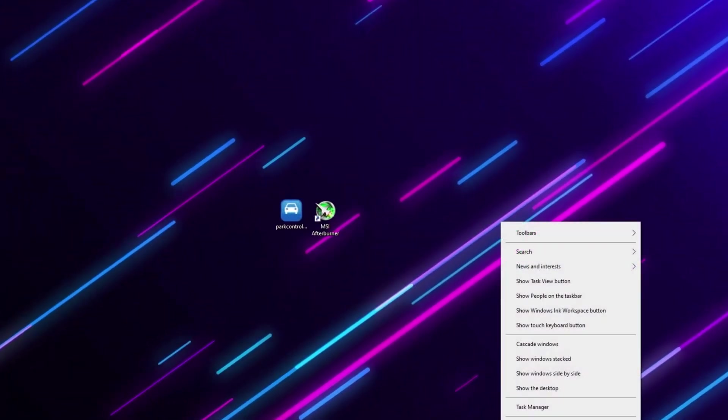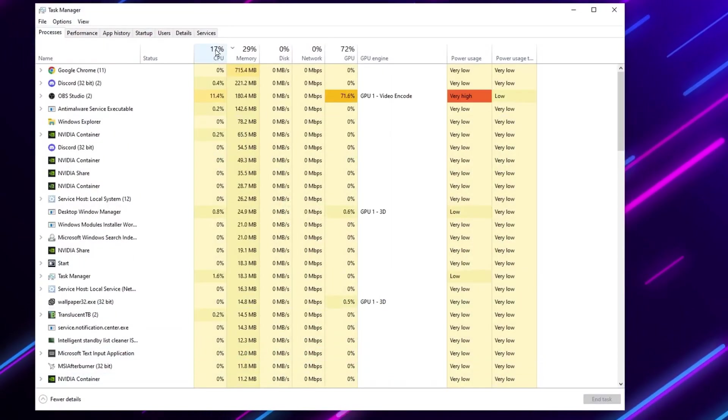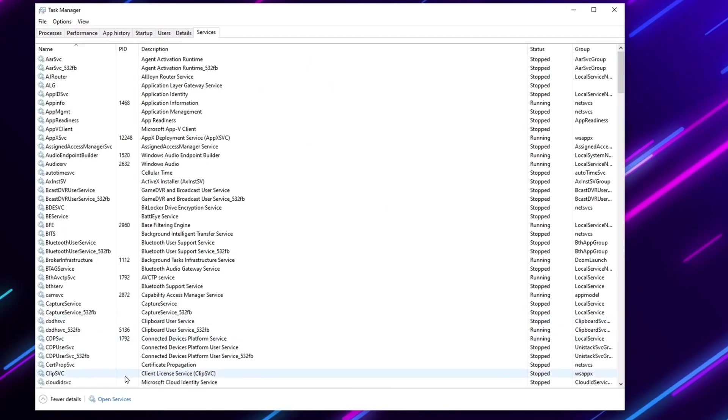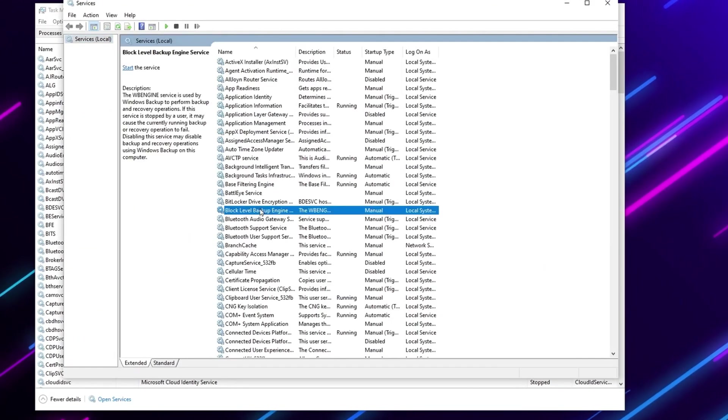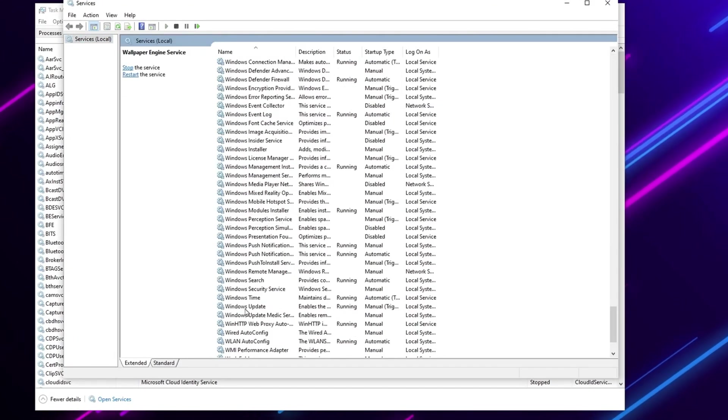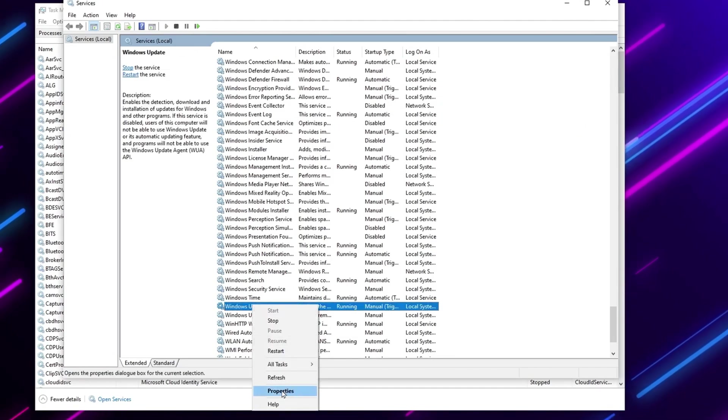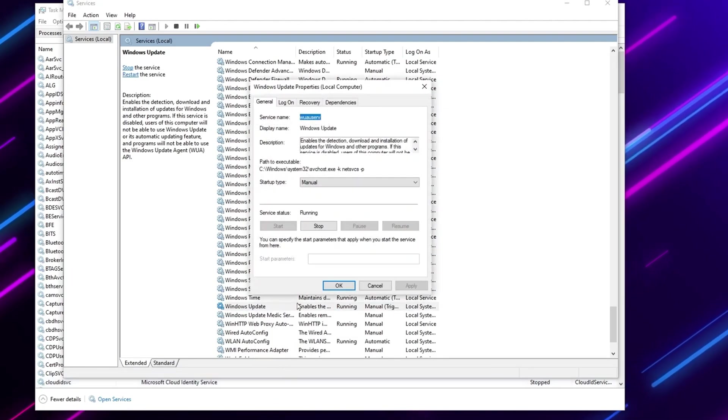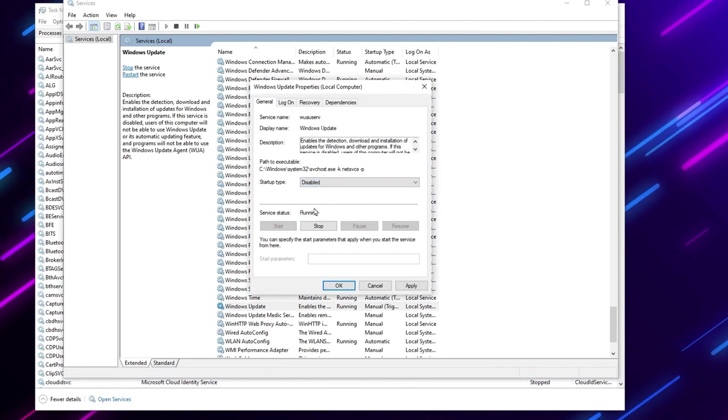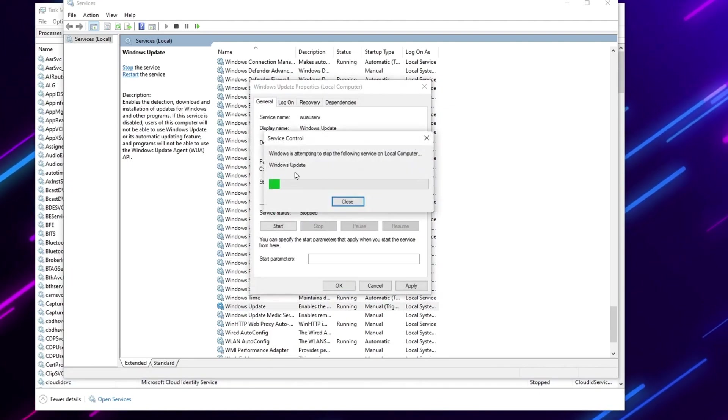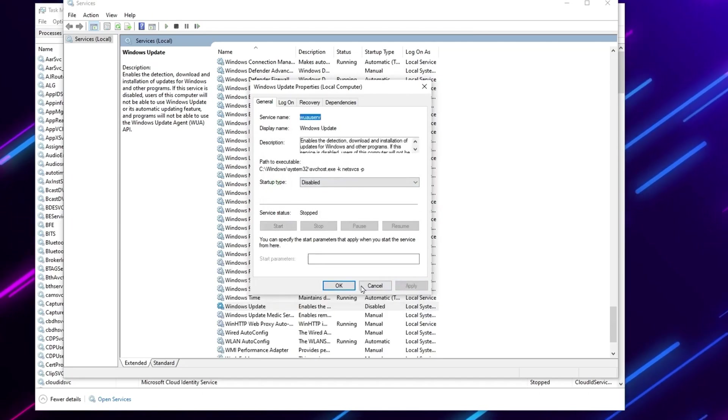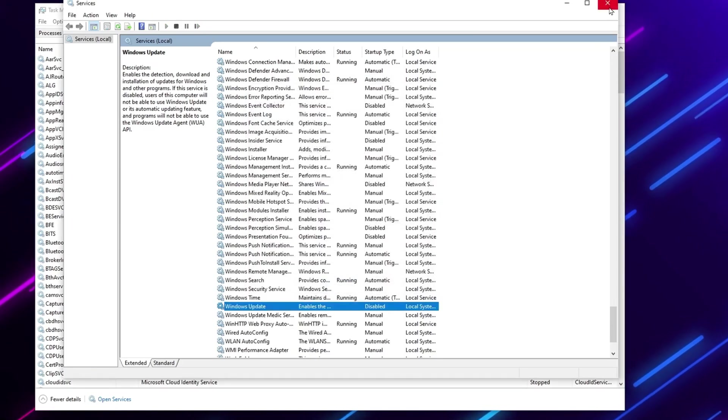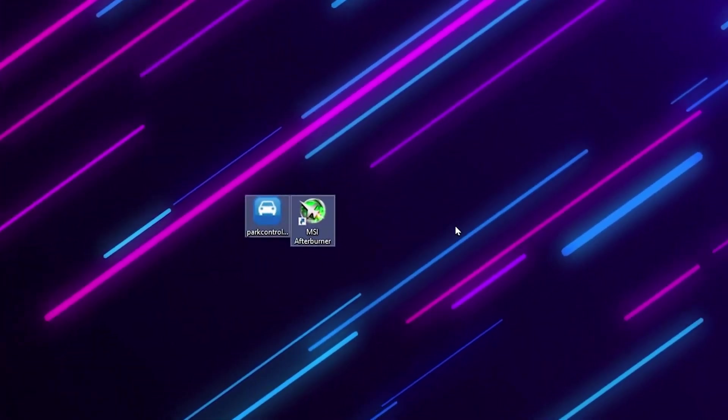Right click on your taskbar and open up Task Manager. Now go to the Services tab and open service settings. Press W on your keyboard, scroll down and find Windows Update. Right click, go to properties, and set startup type to disabled. Click the Stop button to stop the service, then hit Apply and OK. Close all the services on your Windows.